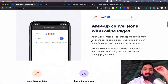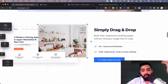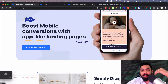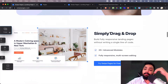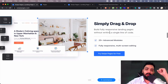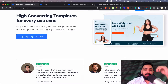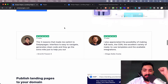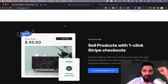Second, they have a beautiful UI and it's very easy to build pages on this. They have beautiful templates — simple drag and drop — with high converting templates for every use case possible on this platform.